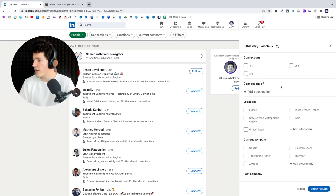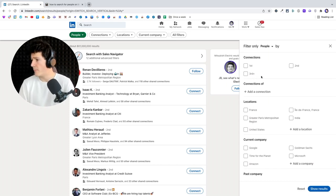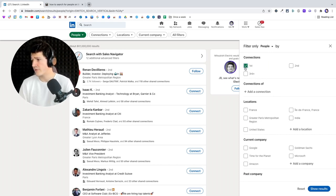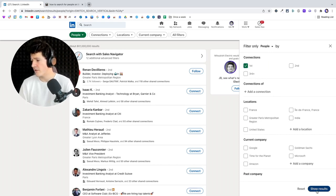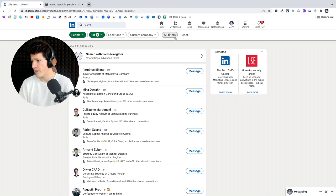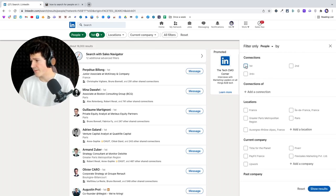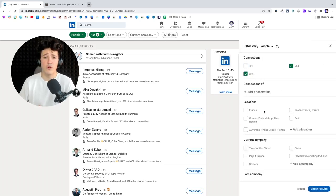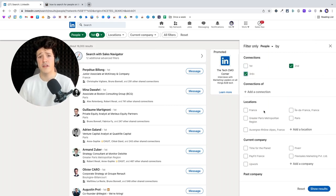The first filter is connection. Here you can filter based on the level of connection you have with people. First connection shows all the people you are already connected with. If you want to do prospecting, it's better to select second and third degree, so you are sure to contact people you are not yet connected with.